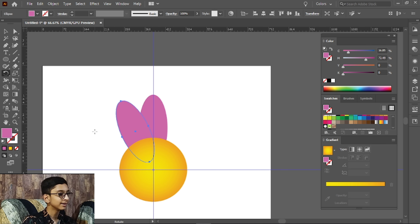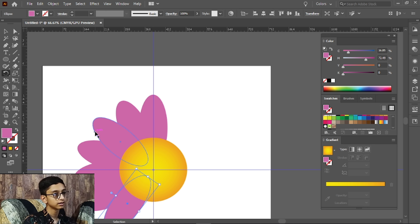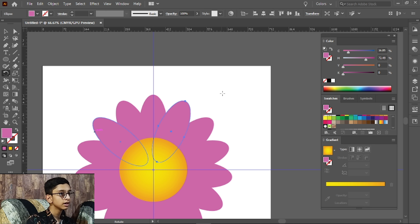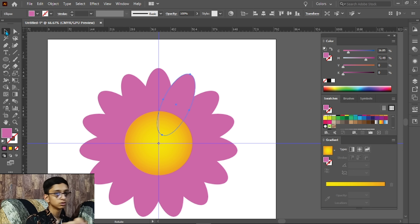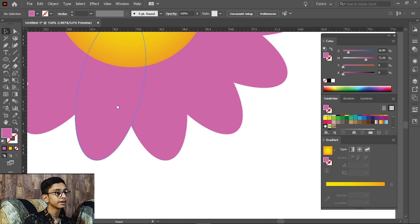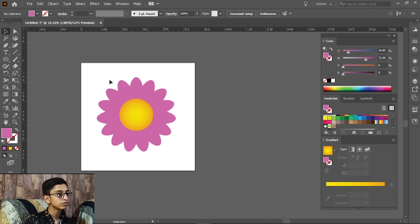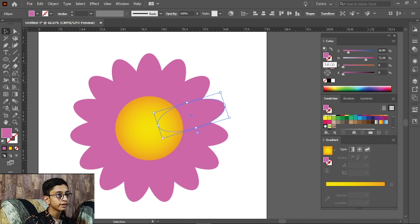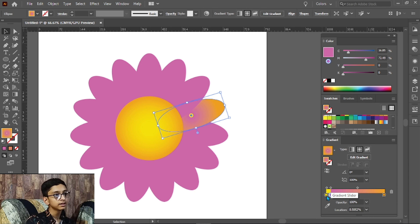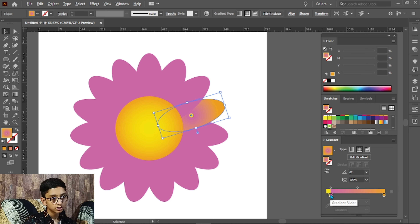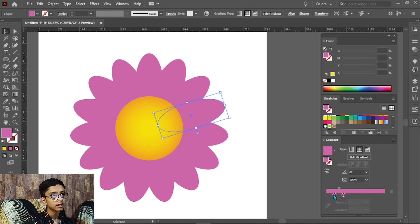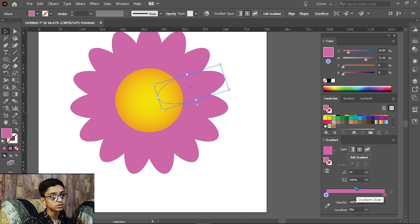So the angle is 24 degrees. After applying the rotation, we press Ctrl+D to repeat the same action, which will duplicate and rotate the petal around the center to complete the flower arrangement.